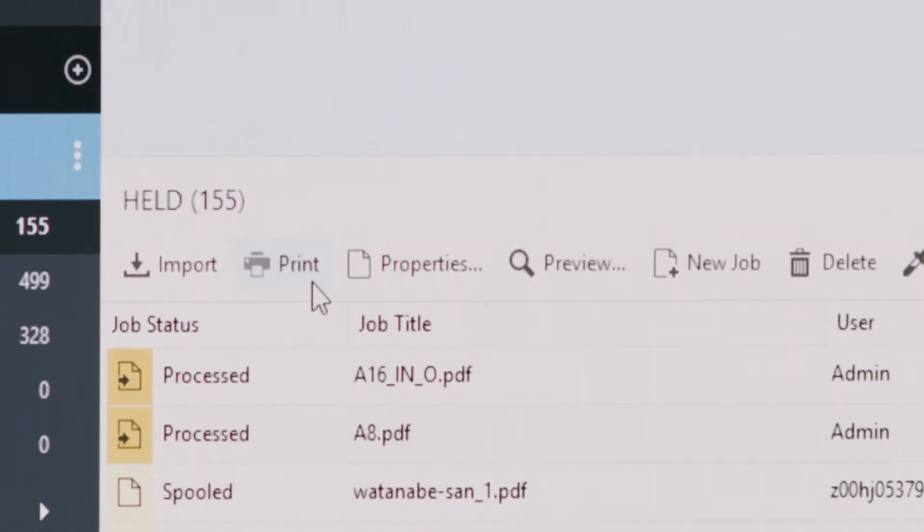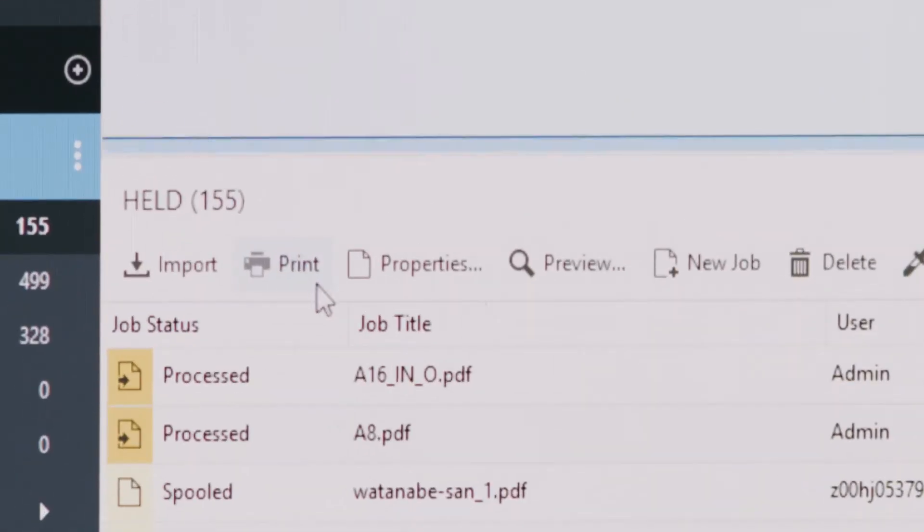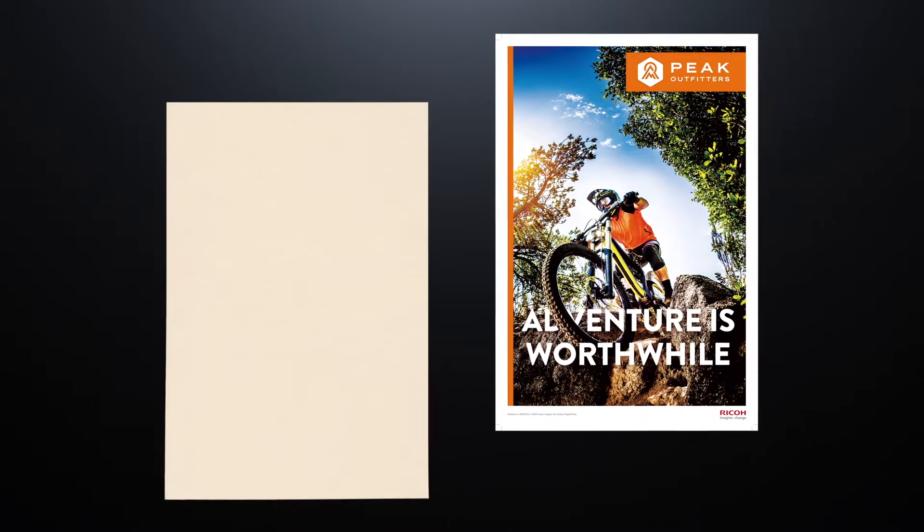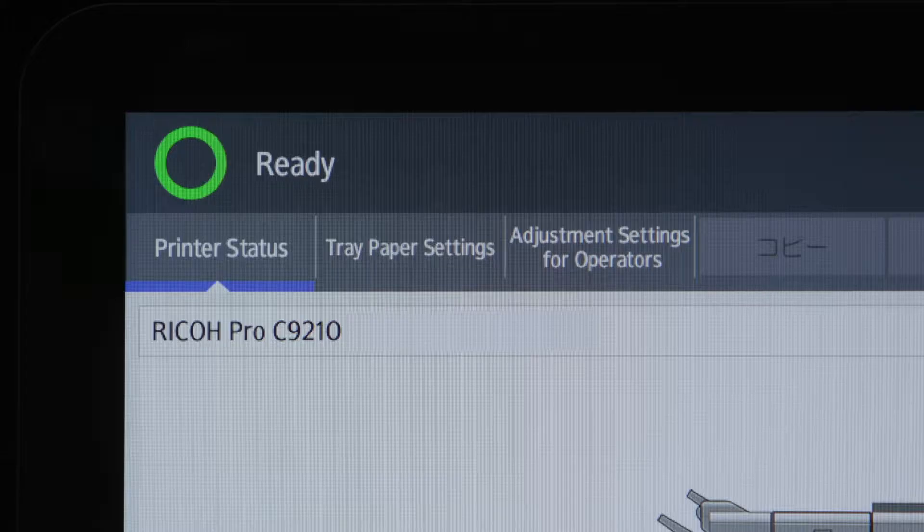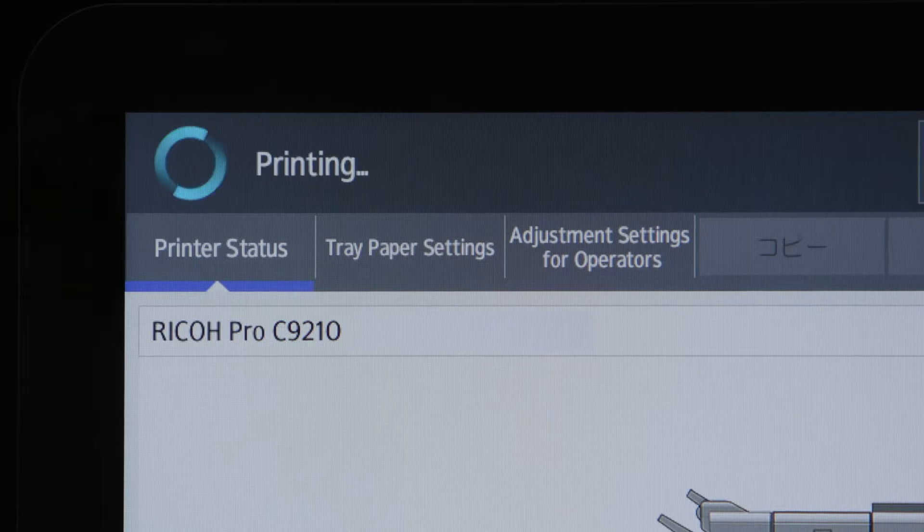Media data is registered through chart output and high-resolution ripped image data is created. When printing starts,